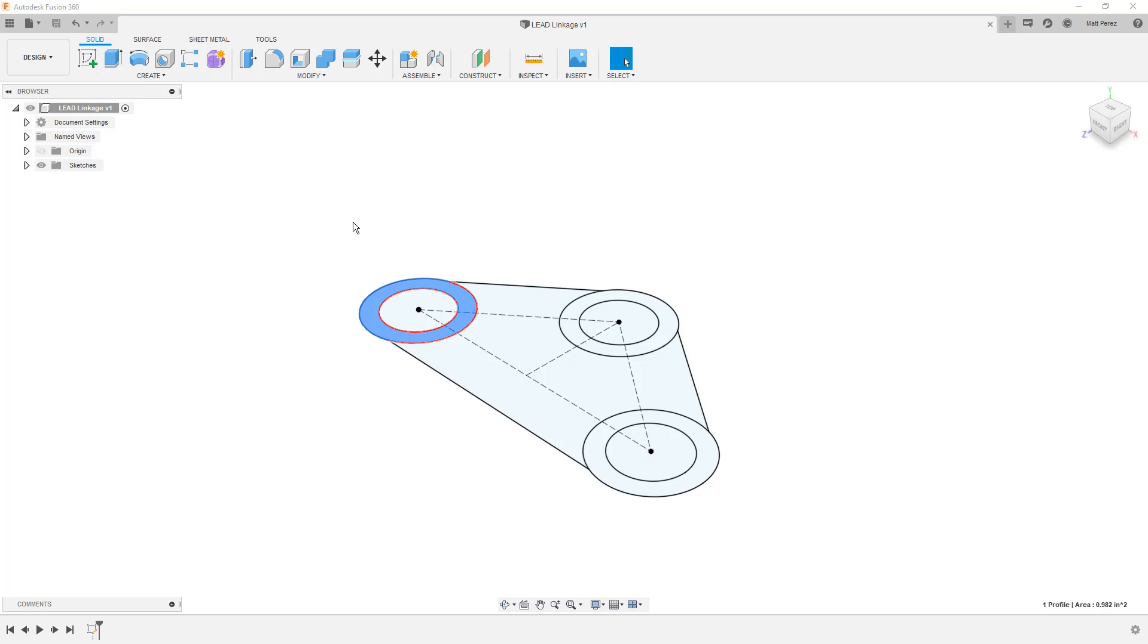At this point, if you followed along with the last video, we created the base sketch for the linkage design. I want to make a few notes before we get too much farther into this design. They really come down to partially personal preference, partially some best practices. But I do think it's important that we do some housekeeping here.